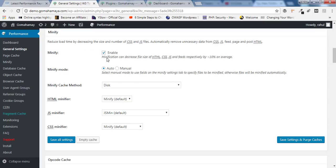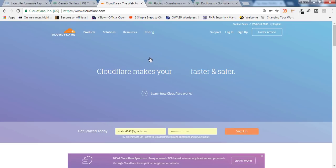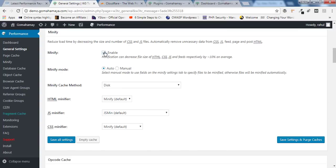One important point: you should use minification only if you are not using Cloudflare, because Cloudflare has its own minification option inside their panel. So if you are using Cloudflare, you should disable minification in W3 Total Cache.